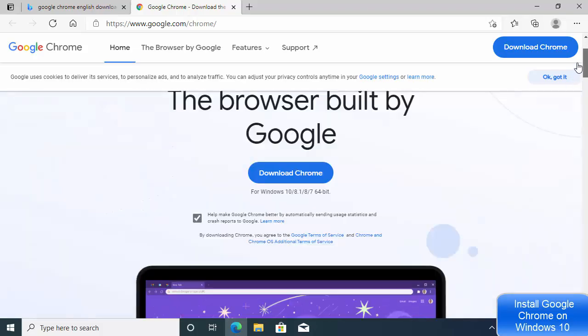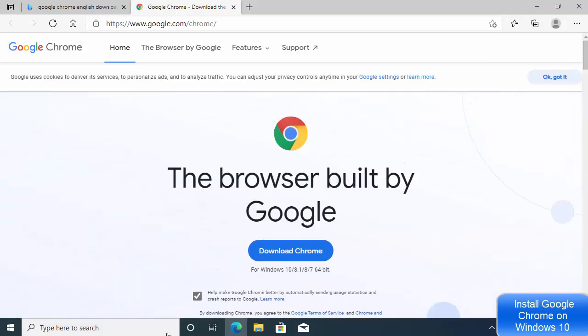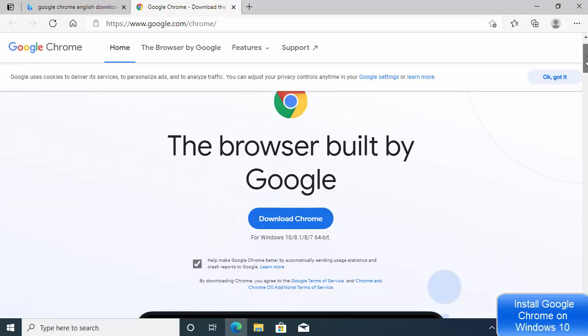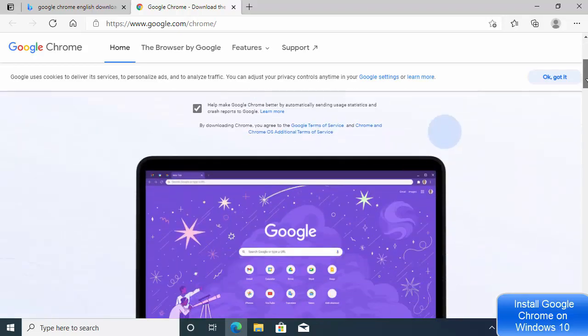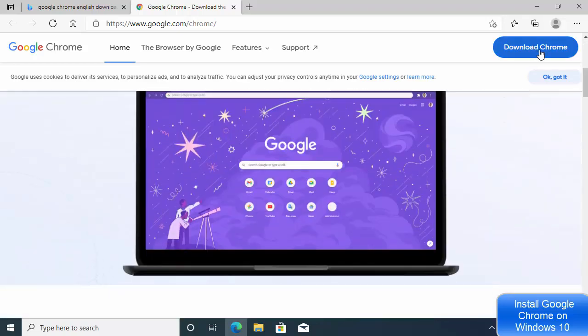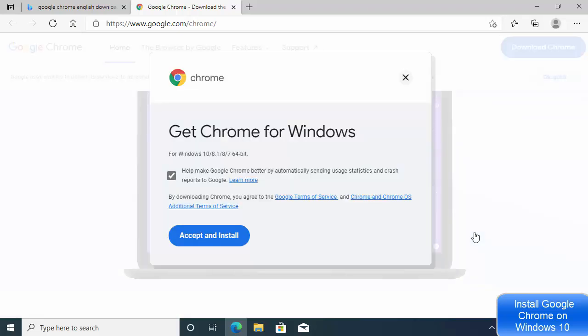You can't miss the download button — it's visible at the top, and when you scroll down you'll also see it there. Click on the download button.